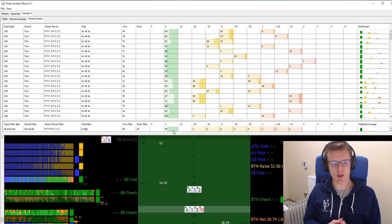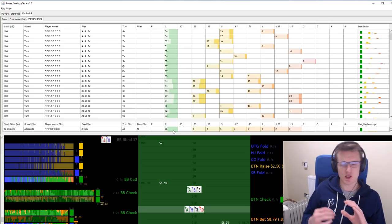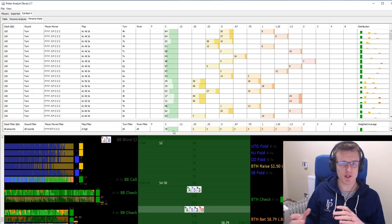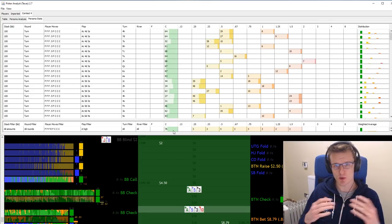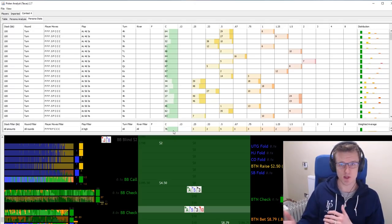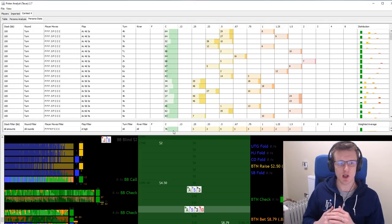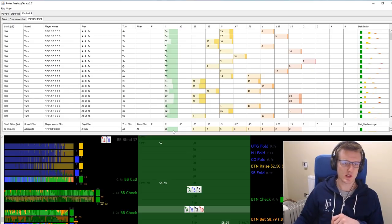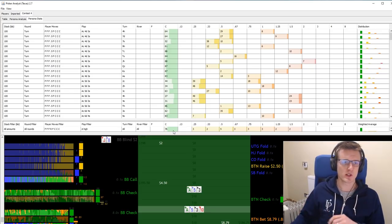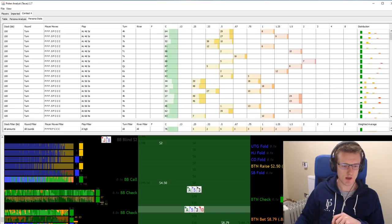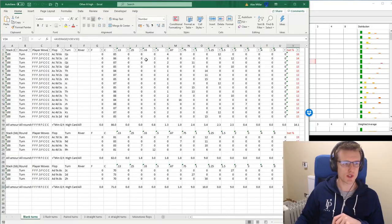Things are still changing based on exactly what the board is and what the turn is — it's not like we just want to bet 24% of the time on any ace high flop. So we're going to have to look into things in more detail. What I do is I export this spreadsheet into Excel, and that allows me to play around with it a bit more.